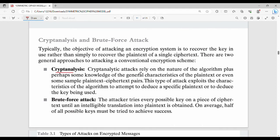Cryptanalytic attacks rely on the nature of the algorithm, plus perhaps some knowledge of the general characteristics of the plaintext, or even some plaintext-ciphertext pairs. This type of attack exploits the characteristics of the algorithm to attempt to deduce a specific plaintext or to deduce the key being used.